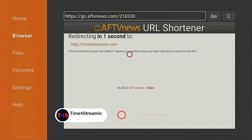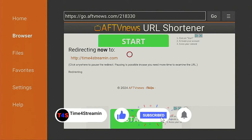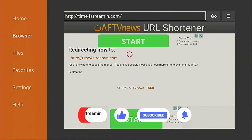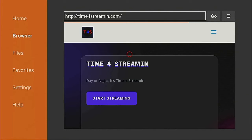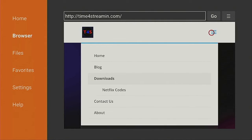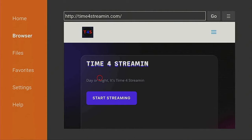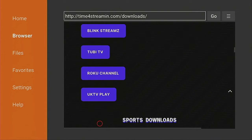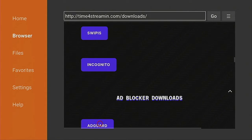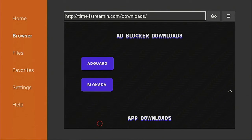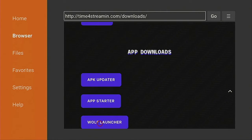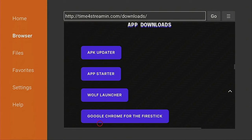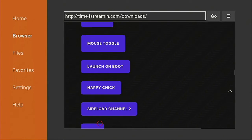Click on Go and give it a few seconds to redirect to the Time for Streaming webpage. If you like what you've seen so far, click on that Like and Subscribe button and ring that bell so you know when I put up more videos. Once the page loads, go over to the right where the three lines are, click on the three lines, wait for the menu to drop down, come down to where it says Downloads, click on Downloads, and wait for the page to change. Then scroll down to where it says Apps.